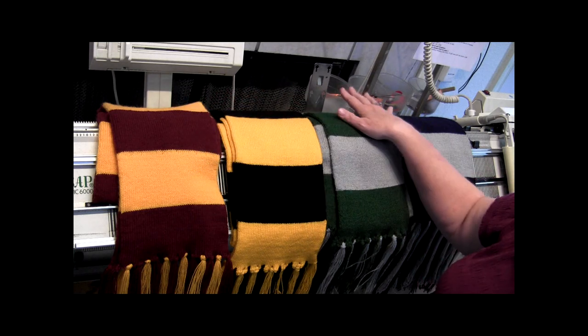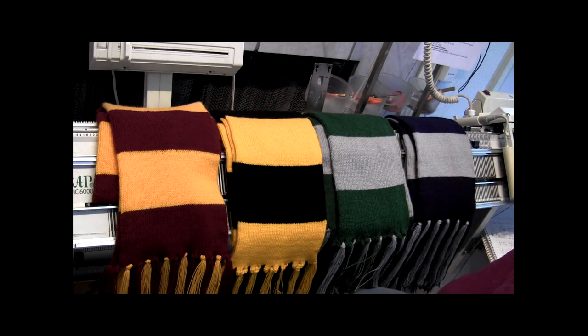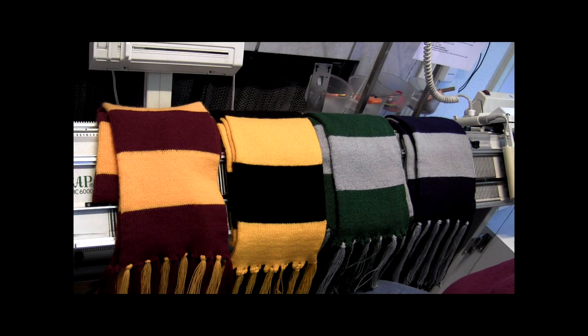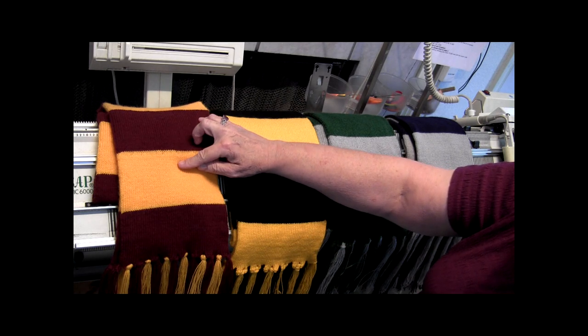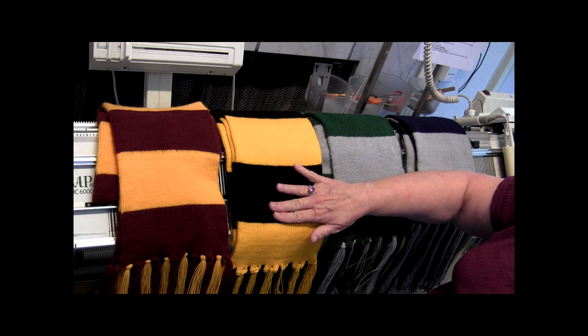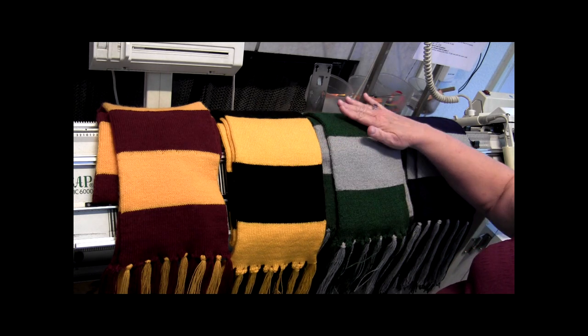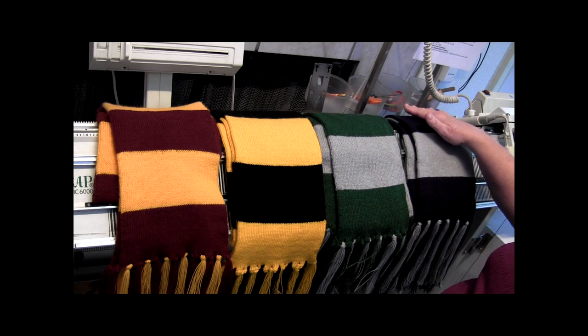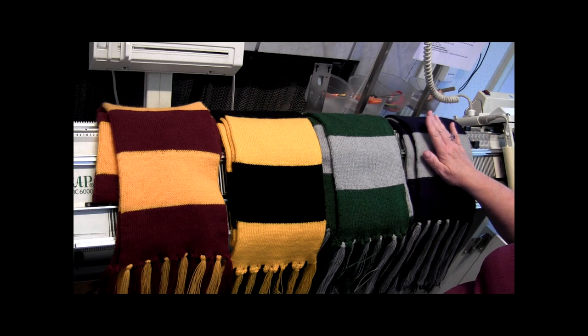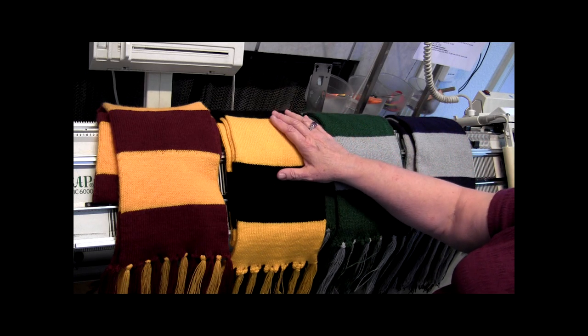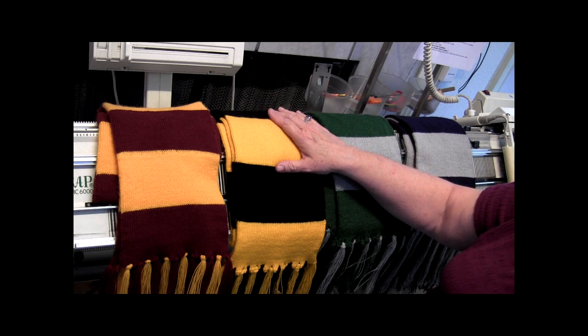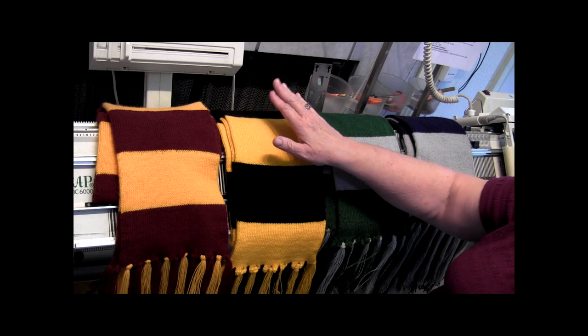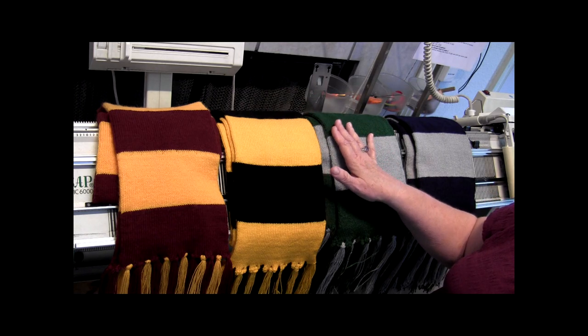So on the scarves, these are the colors that were kind of in the movie with the Harry Potter scarves. This one is maroon and bright yellow, and this one is bright yellow and black. Then I used hunter green and light gray, and then I used the navy and light gray for this one. The scarf I'm going to knit for you in a minute is going to be royal blue and gothic gray. My husband's great niece picked those colors out.